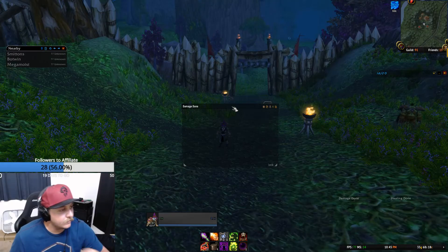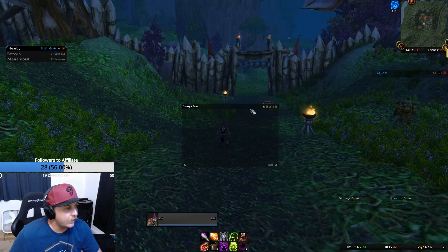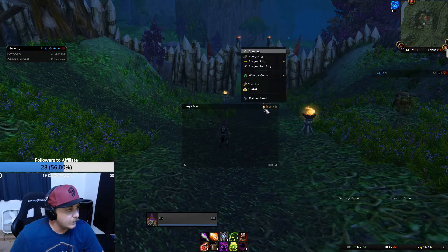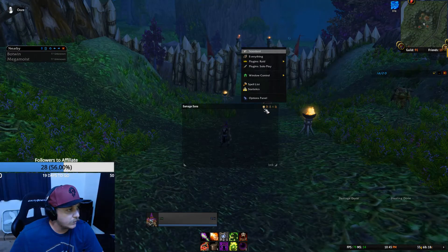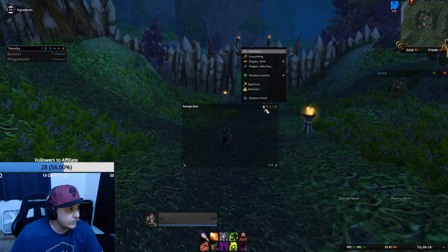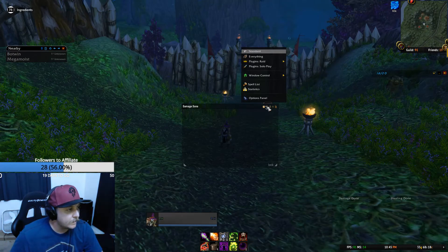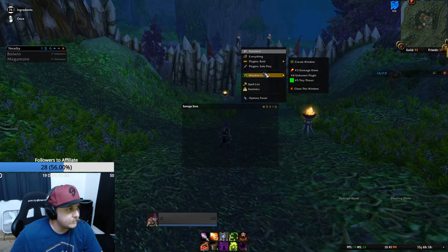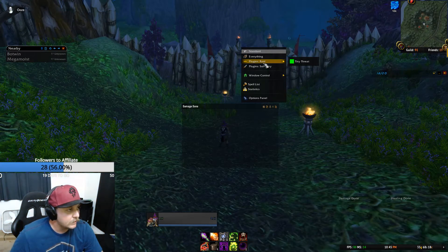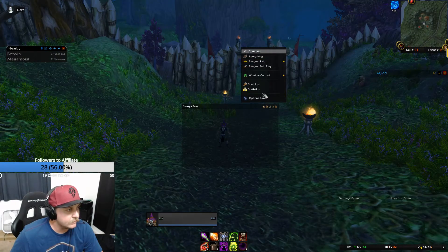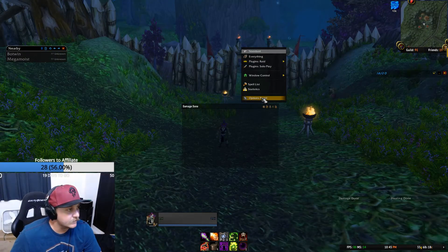Once you have the new window set up, it should say 'Damage Done' — we don't want that. Go again to the cogwheel and go up to Plugins. This might not be available yet, so let me show you how to activate it first.